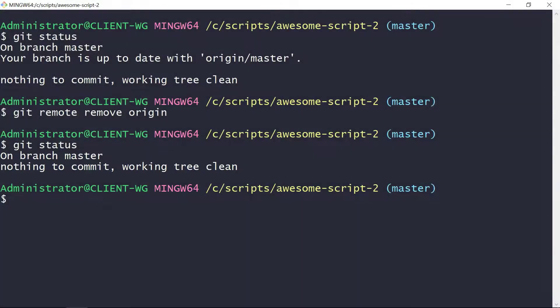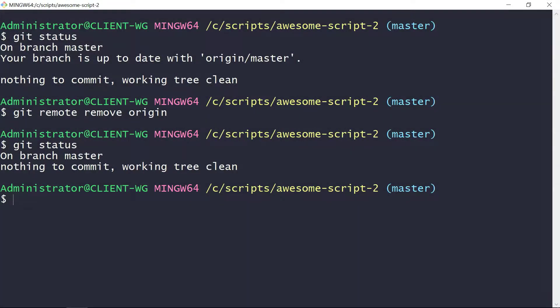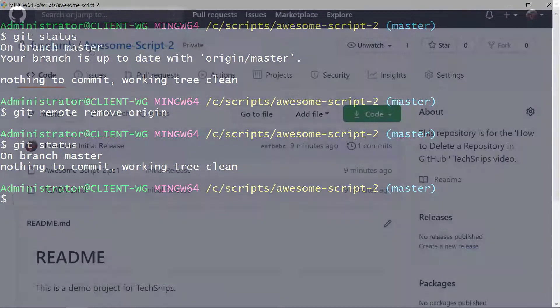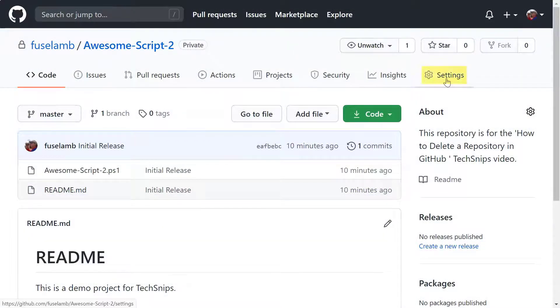So now that we've disconnected the local repo from GitHub, let's head back over to GitHub. Now in the awesomescript2 repo, we need to start by clicking on settings.